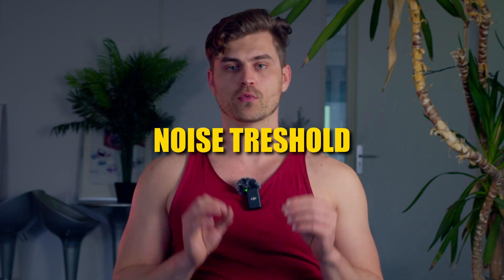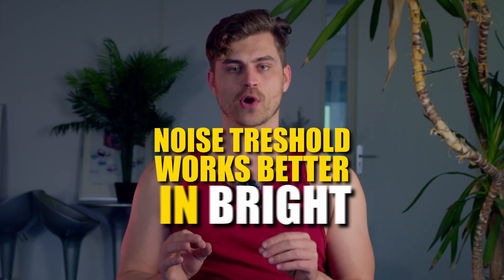One thing you should know. Noise threshold works better in bright environments. If it's dark you get more noise and thus a lower noise threshold will work better.